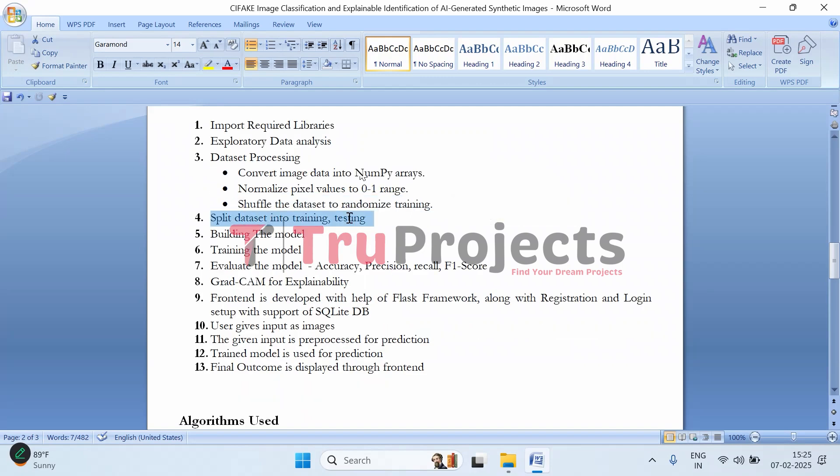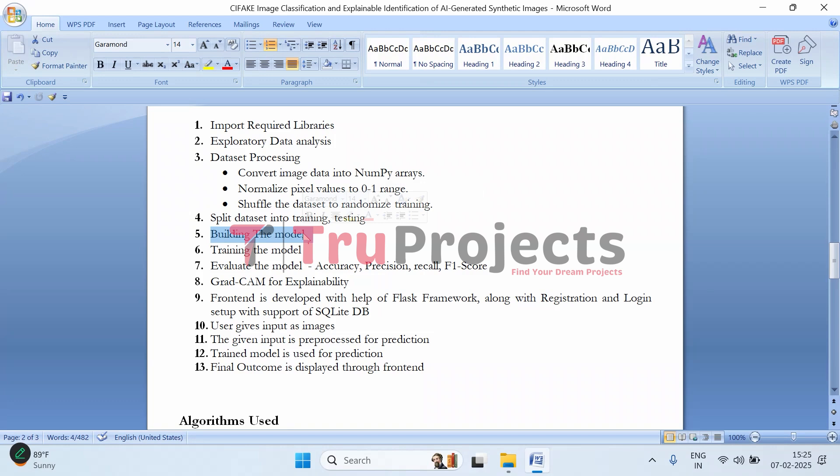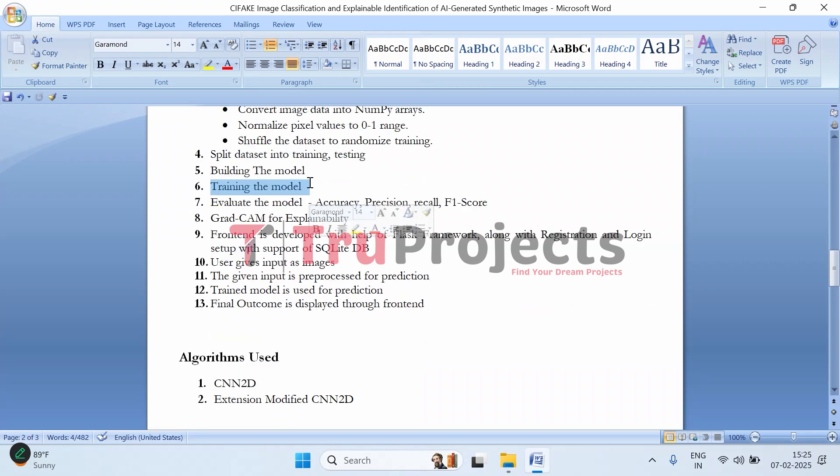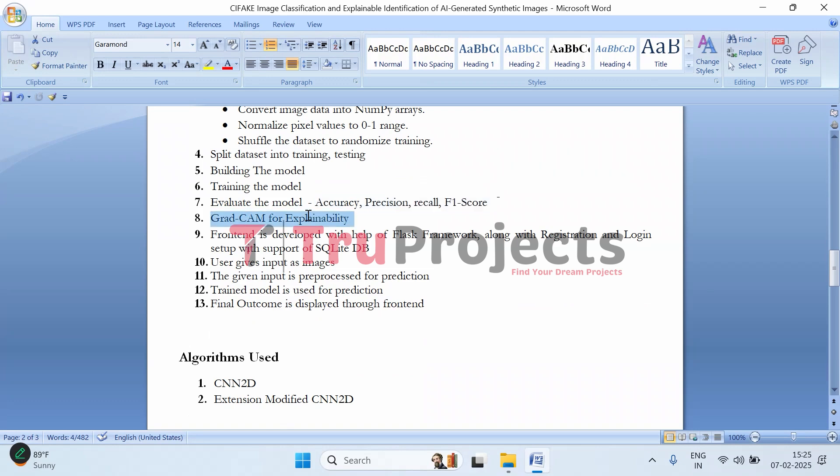Then comes data splitting - we split the data into training set and testing set. The training set is used to teach the model and testing set to evaluate performance. Then we build the CNN model with layers like convolution, pooling, dropout, and fully connected layers for classification. The model is trained using the processed dataset, adjusting weights over multiple iterations (epochs) to learn patterns. Then we evaluate the model using accuracy, precision, recall, F1 score, and Grad-CAM for explainability. This technique highlights which part of the image influences the model's decisions, making it easier to interpret why an image was classified as real or AI-generated.